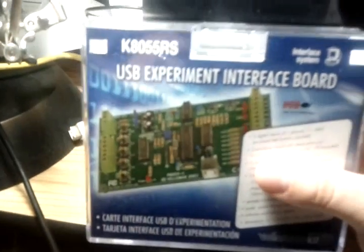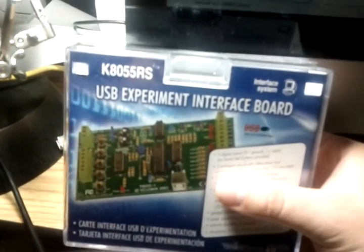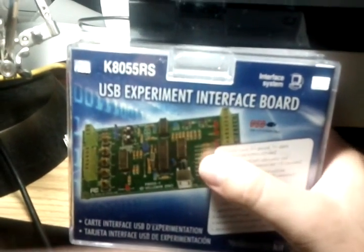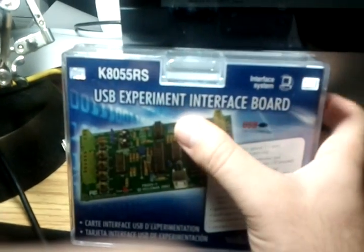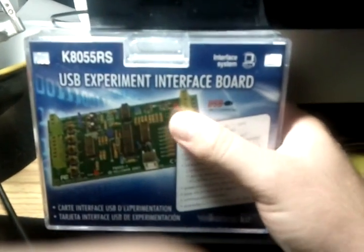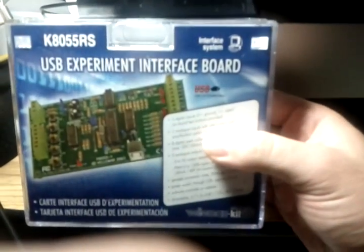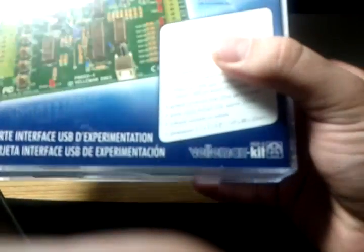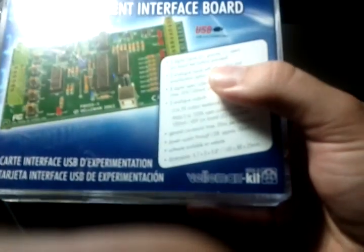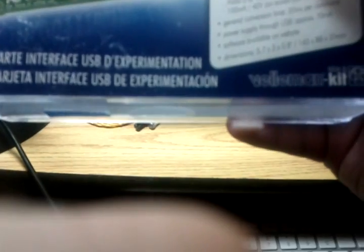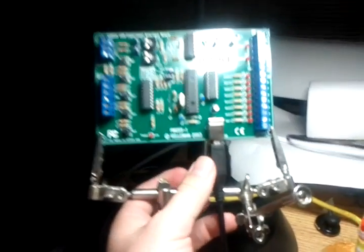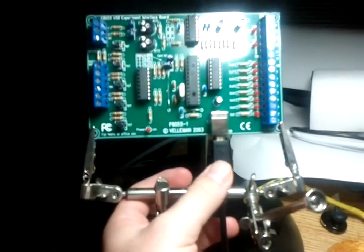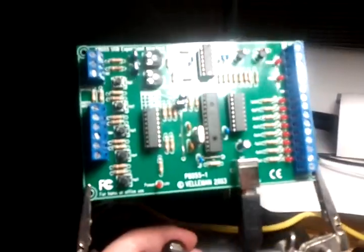I recently bought the K8055 USB Experiment Interface Board from Radio Shack. It is created by Velleman Kit - their website is velmanusa.com, spelled V-E-L-L-E-M-A-N. I have it right here assembled, soldered together, and the USB cable plugged in. All the parts are right here.